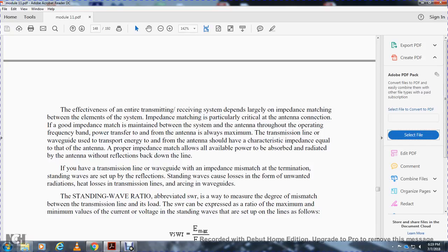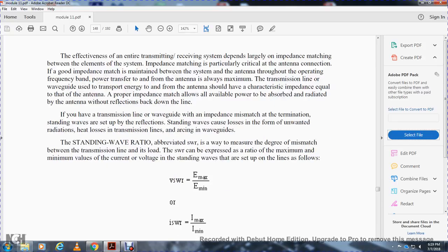Standing Wave Ratio, abbreviated SWR, is a way to measure the degree of mismatch between the transmission line and its load. The standing wave ratio can be expressed as the ratio of the maximum to minimum values of current or voltage in the standing wave set up along the line.